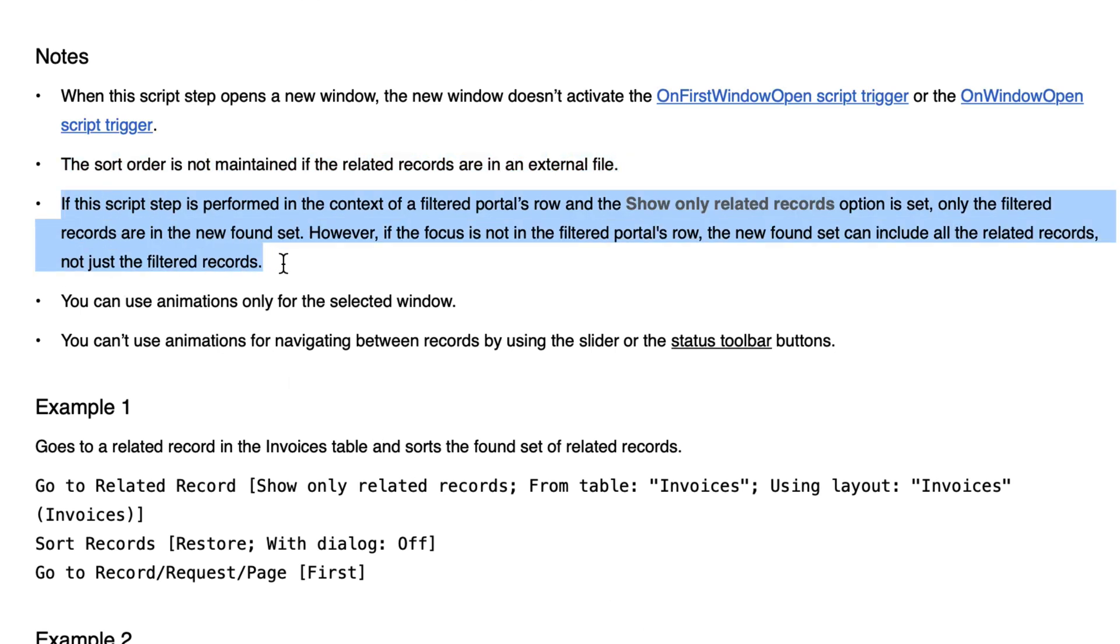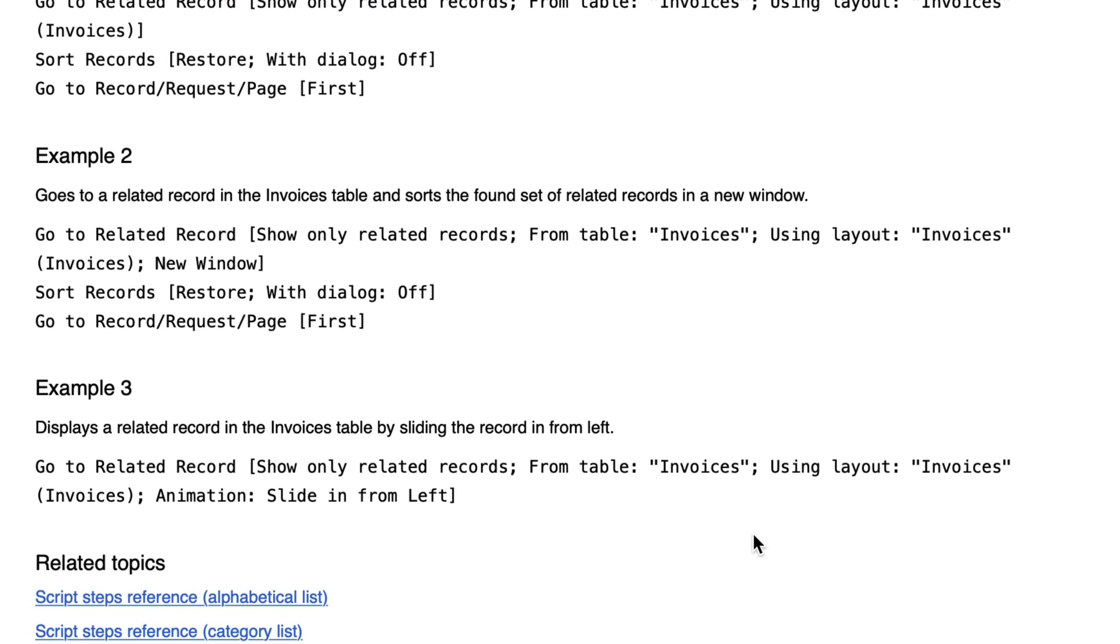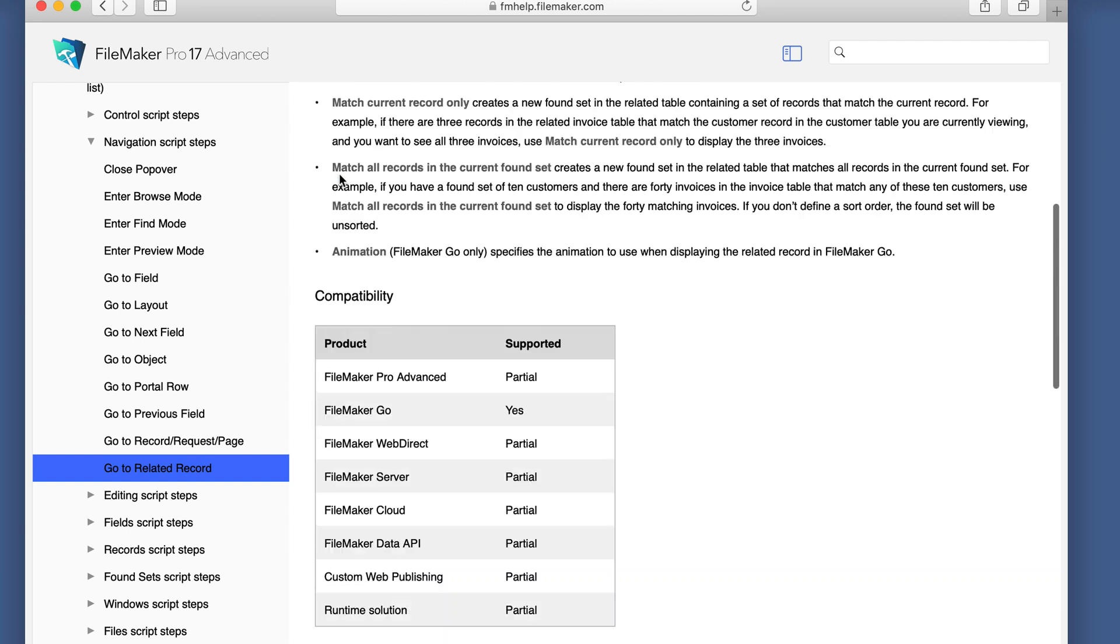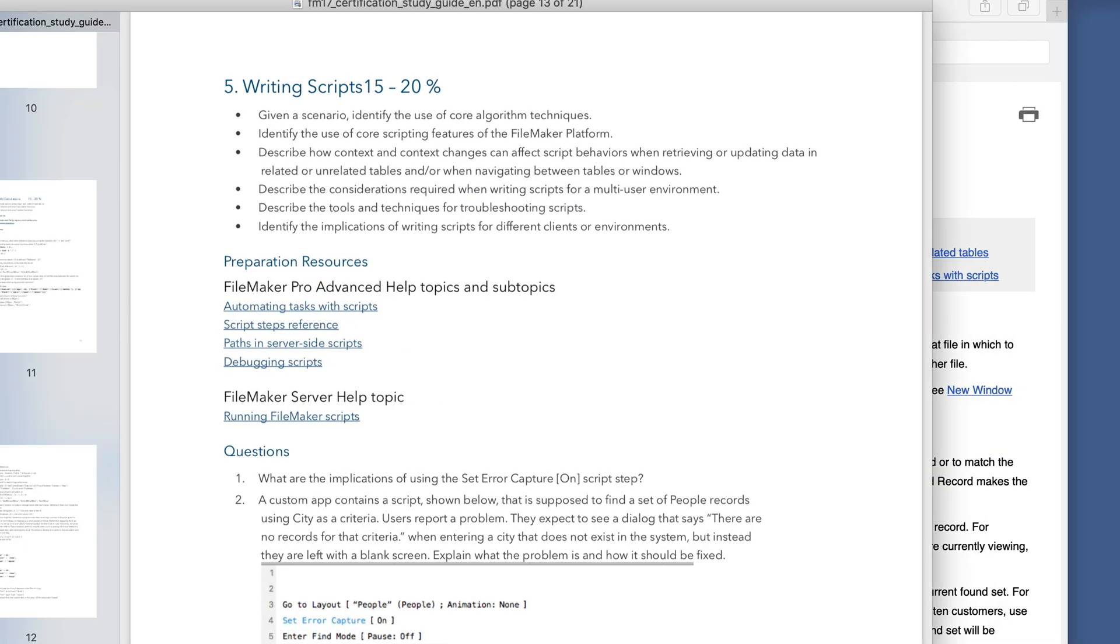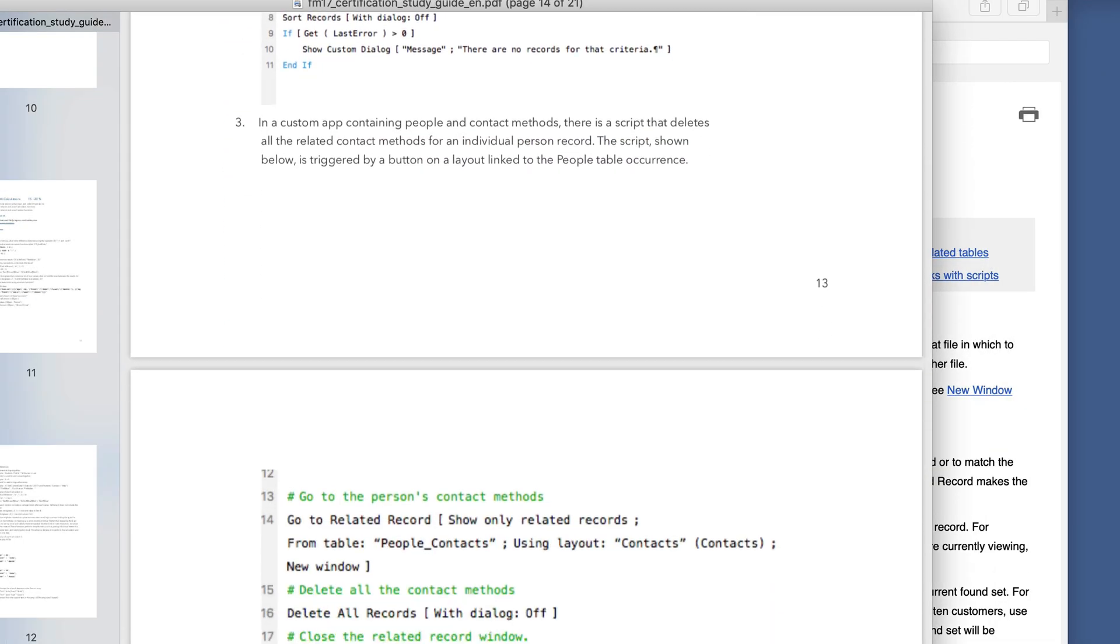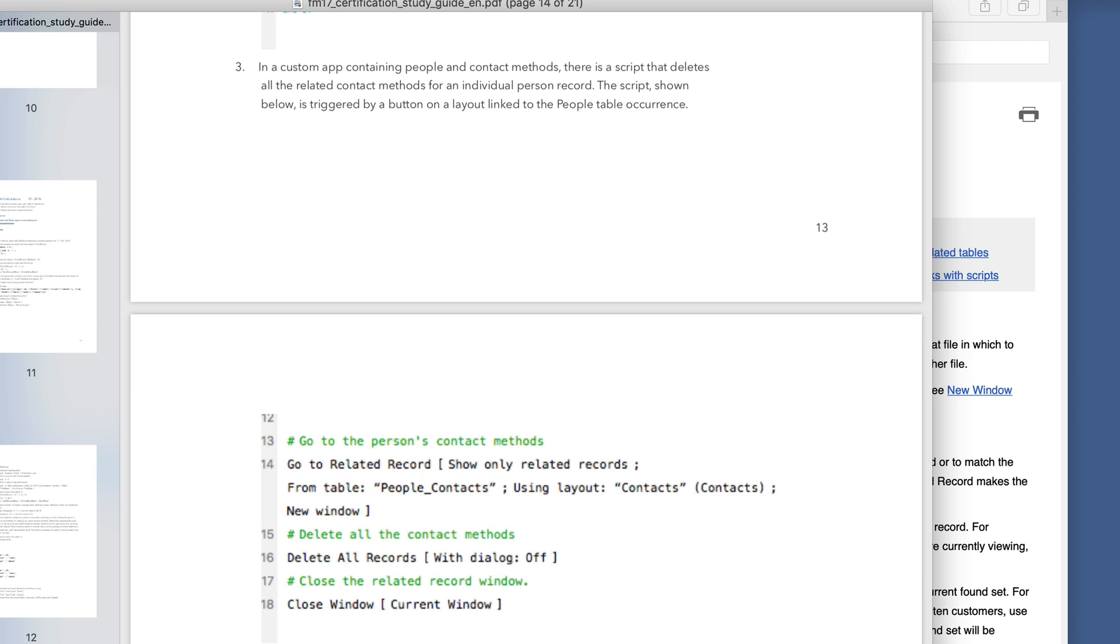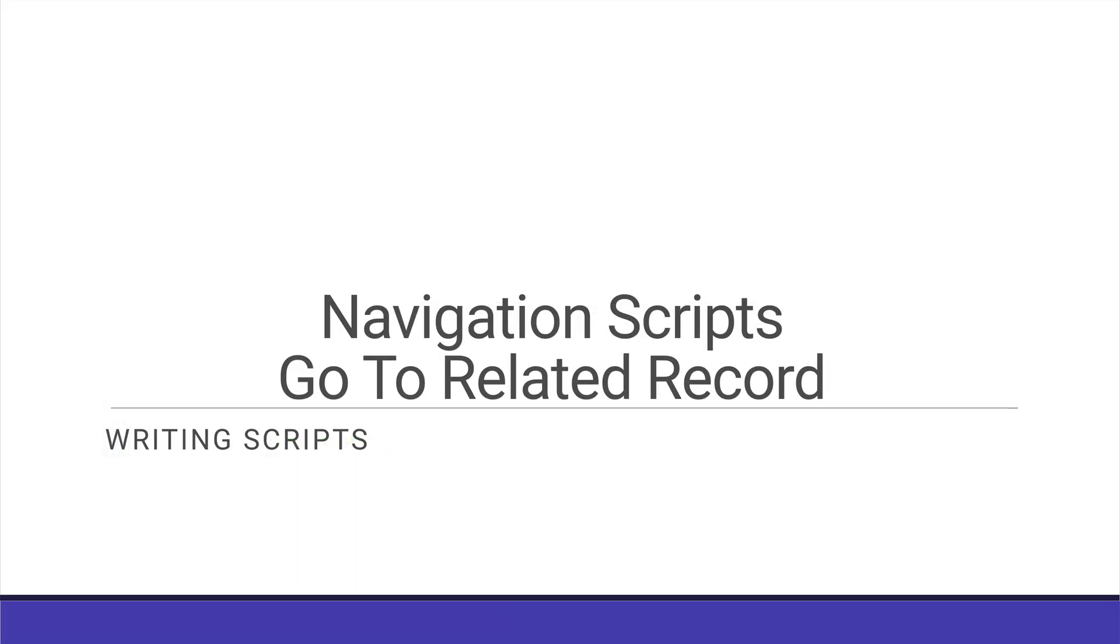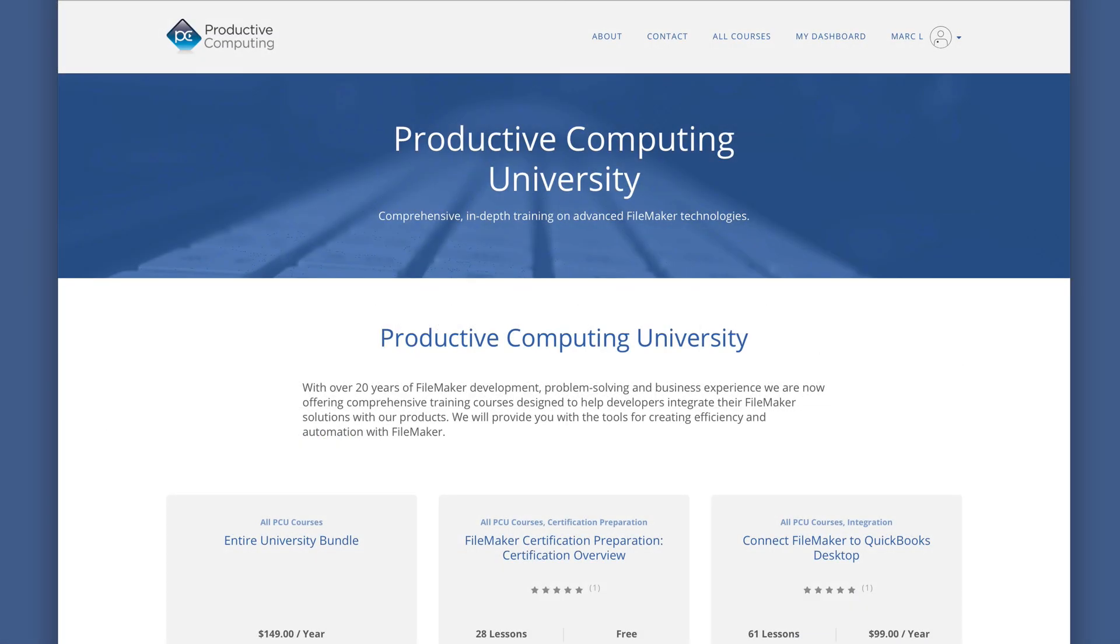If this script step is performed in the context of a filtered portals row and the show only related records option is set only the filtered records. However if the focus is not in the filtered portals row the new found set can include all the related records not just the filtered records. And they give some examples here but we will actually cover an example in the next lesson because the study guide has a question regarding this particular script step and that covers the go-to related record script step.